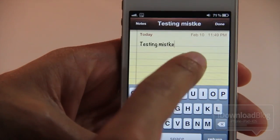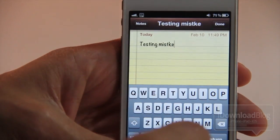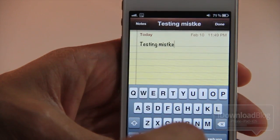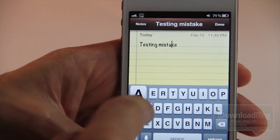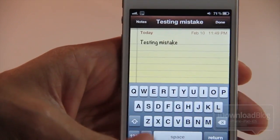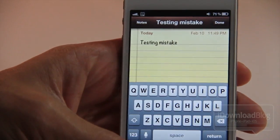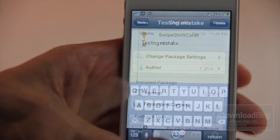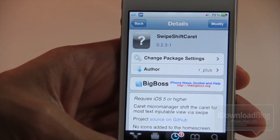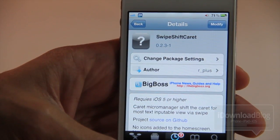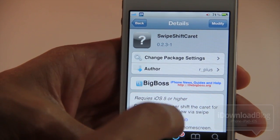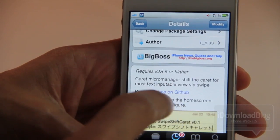I want to type out 'mistake' but I'm going to spell it wrong, and then I'm just going to swipe over to put the A in there — just like that. It's super easy; it doesn't get any easier than that. Swipe Shift Caret is available on Cydia's Big Boss repo for free if you have an iOS 5 jailbroken device.